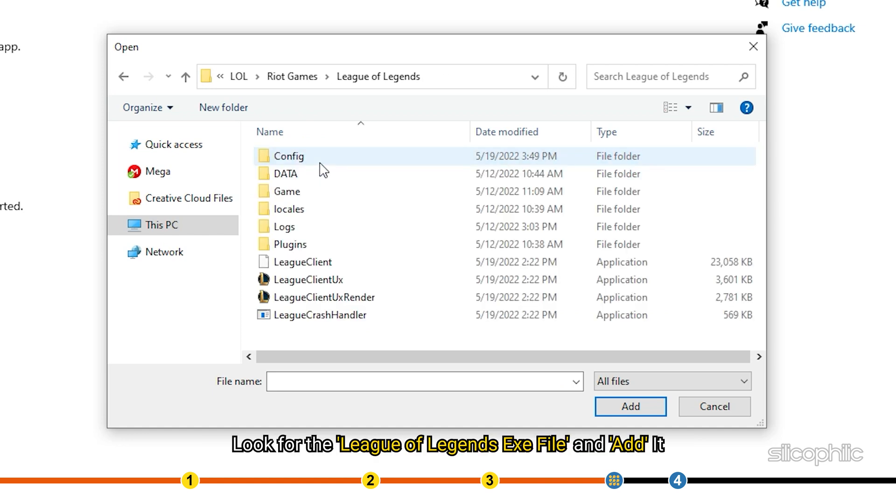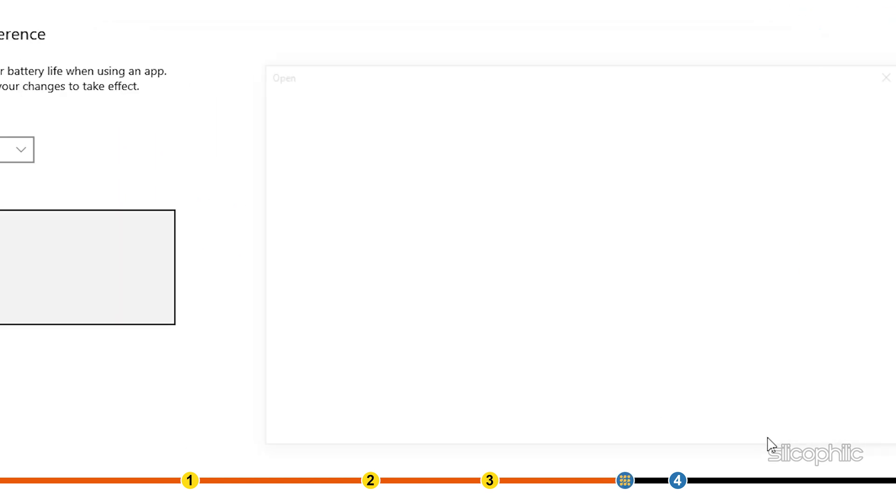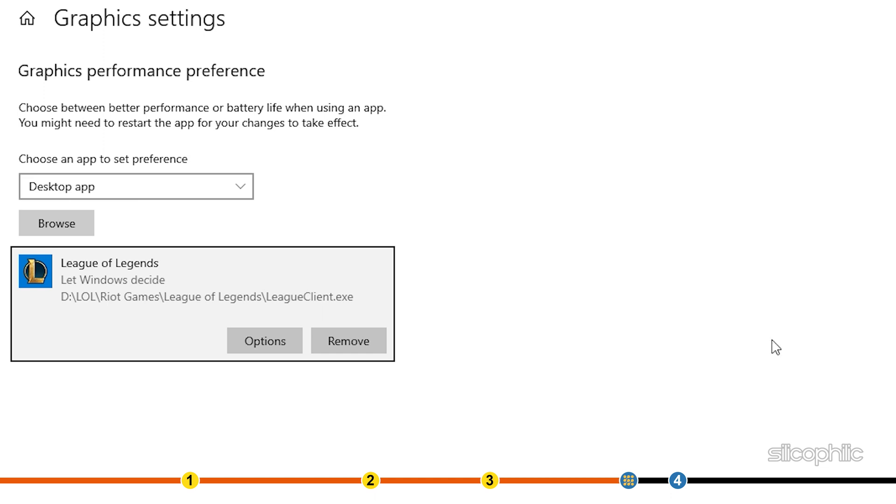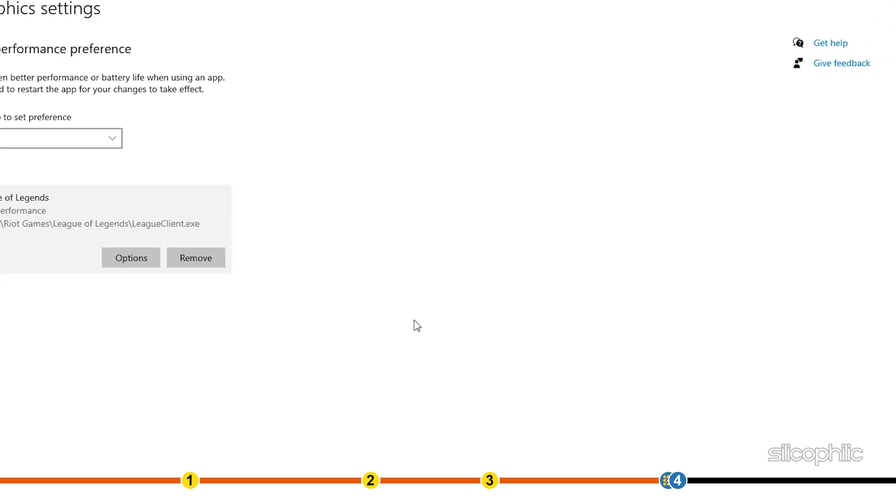Look for the League of Legends .exe file and add it. League of Legends will now be added here. Click on it and select Options. Next, click on High Performance option and click on Save.